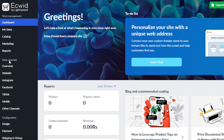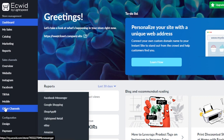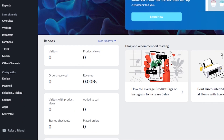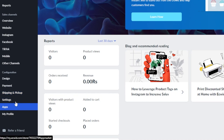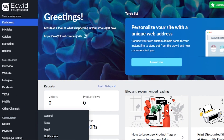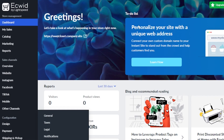In sales channels, we have overview, website, and we can also sell on Instagram, Facebook, TikTok, and other channels. In configuration, there is design, payment, shipping and pickup, settings, app, and my profile. Right here in the dashboard, you'll be able to see your reports and we can now get started with our store.